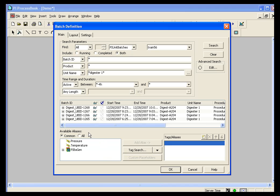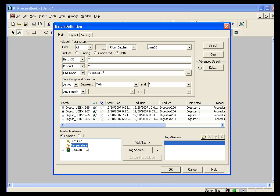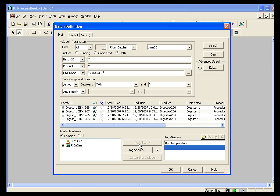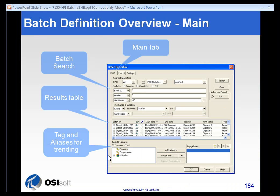And at the bottom of the screen, the available aliases lit up for me. And you can see that I have a pressure and a temperature alias available in this part of this unit batch. Now, I want to see my temperature aliases, so I will click Add Alias, and that will add it to the particular selected tag aliases section here.